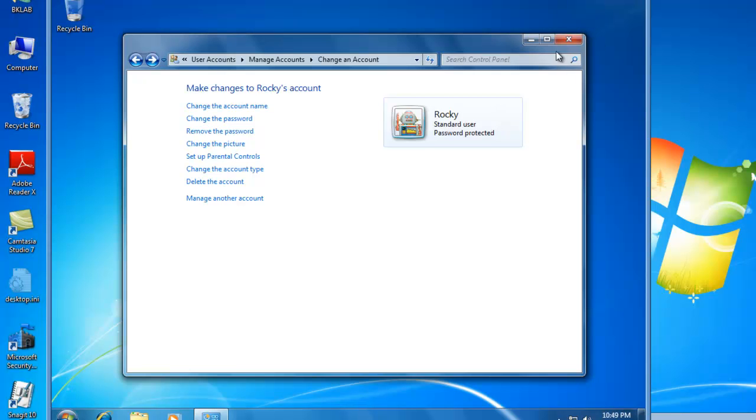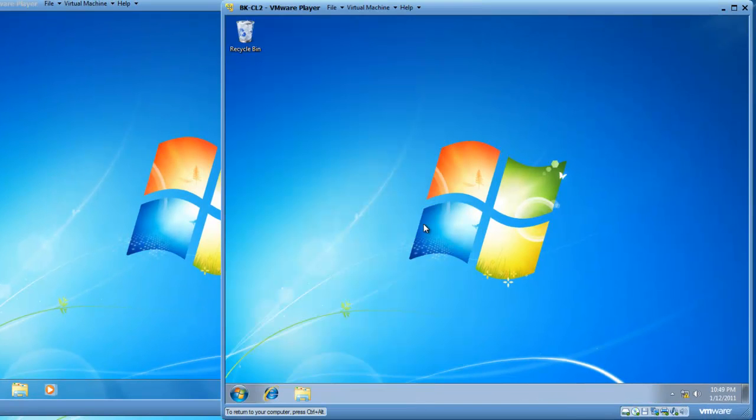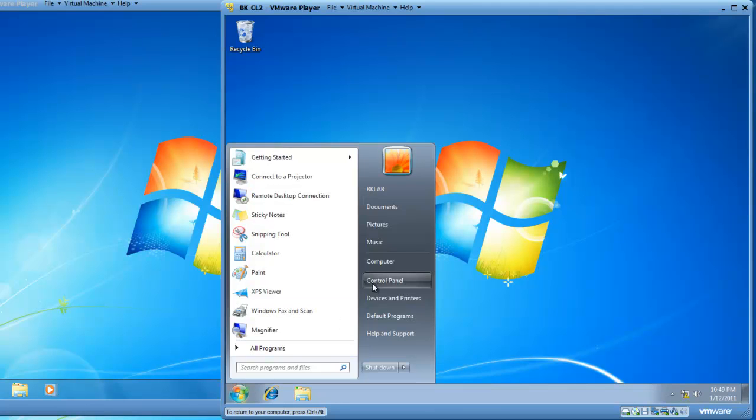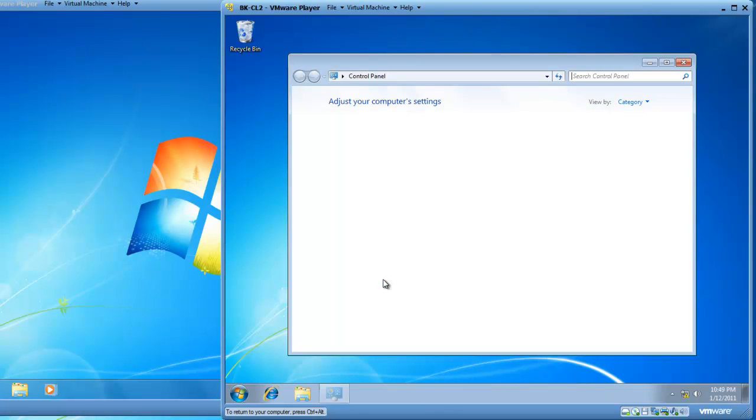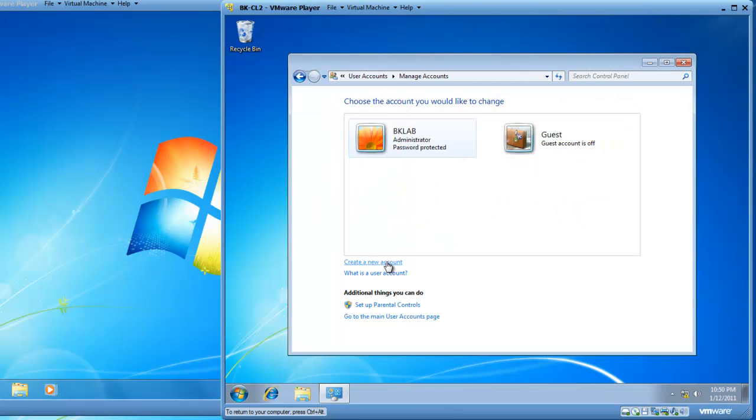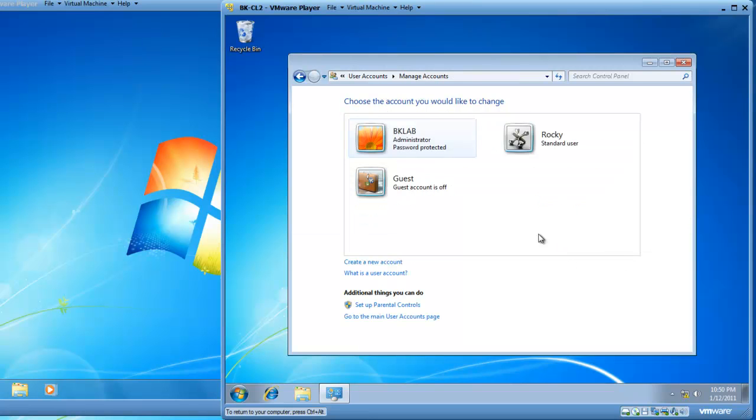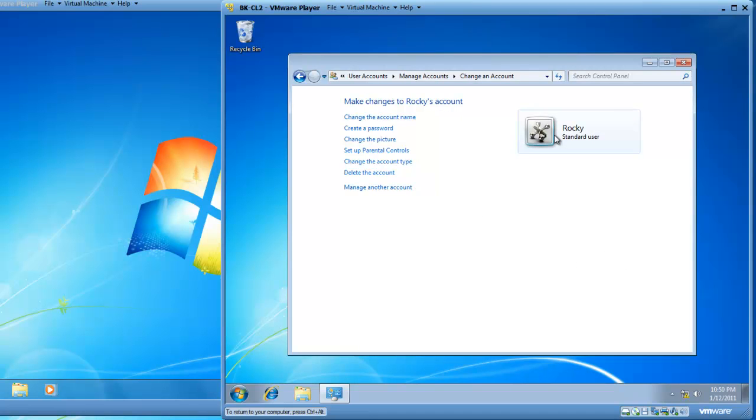So let's do the same thing on BK-CL2. And this way, Rocky can use network sharing easily using pass-through authentication. So we'll click on Start. We'll click on Control Panel. We'll add or remove user accounts. We will create a new account. We'll put the account name in of Rocky. Rocky is a standard user. We create the account.